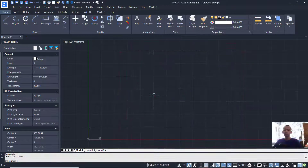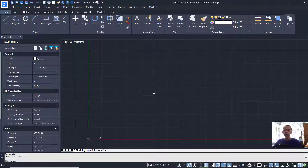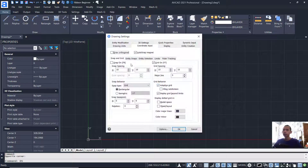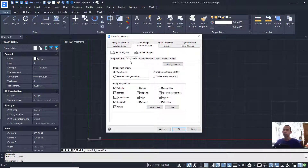Hello everyone, welcome back again to Mufasuke channel. Today we are going to create an apartment floor plan with AutoCAD 2021. First, you can tap DS to open Drafting Settings, and in here I will activate all and PD snap. You can click OK.